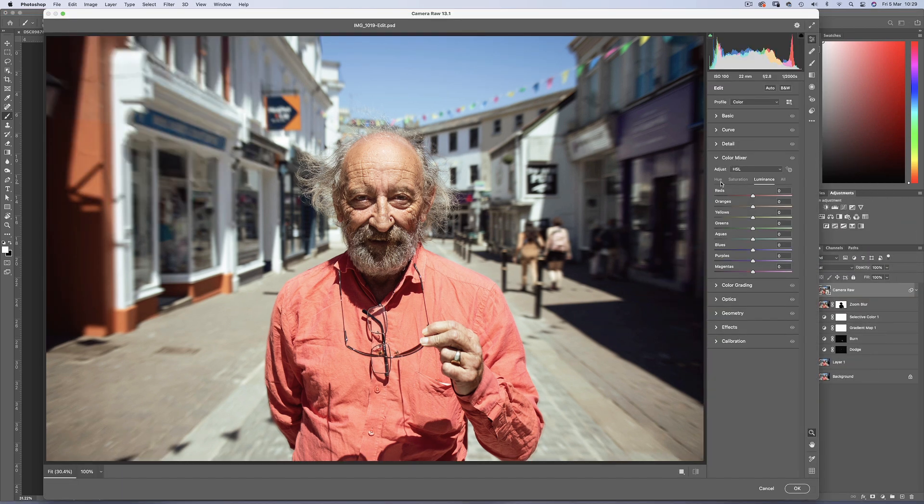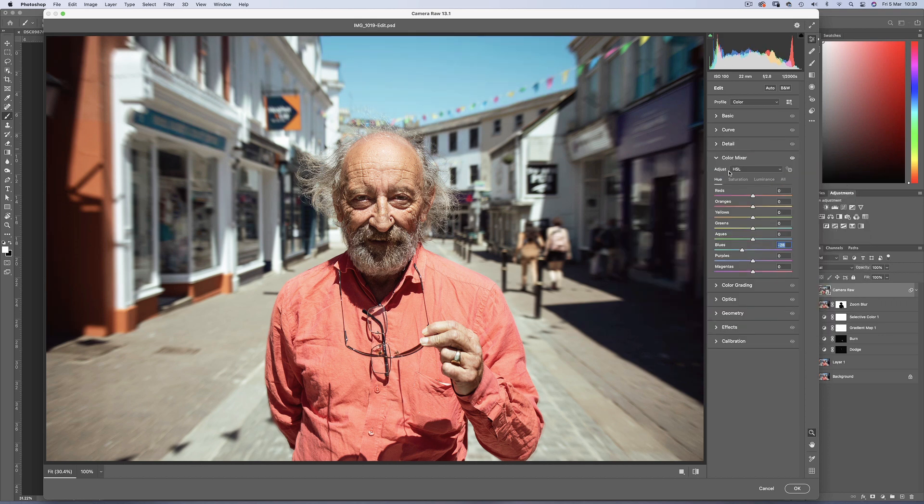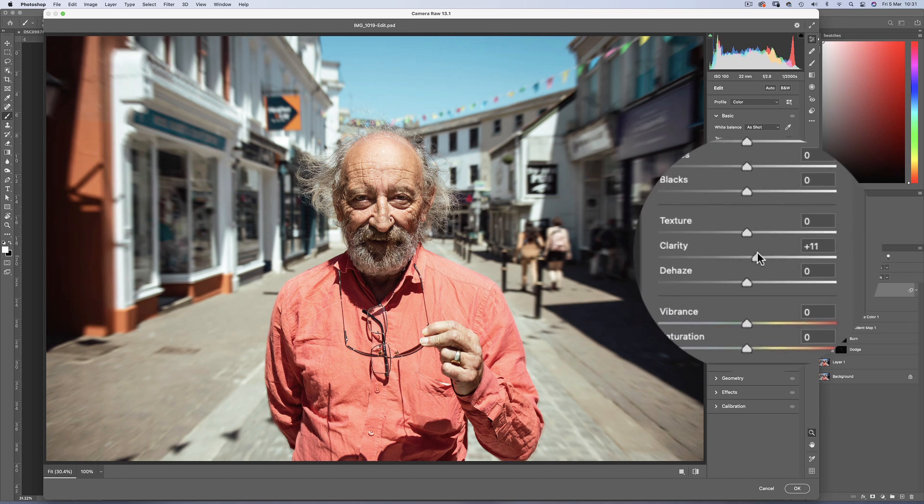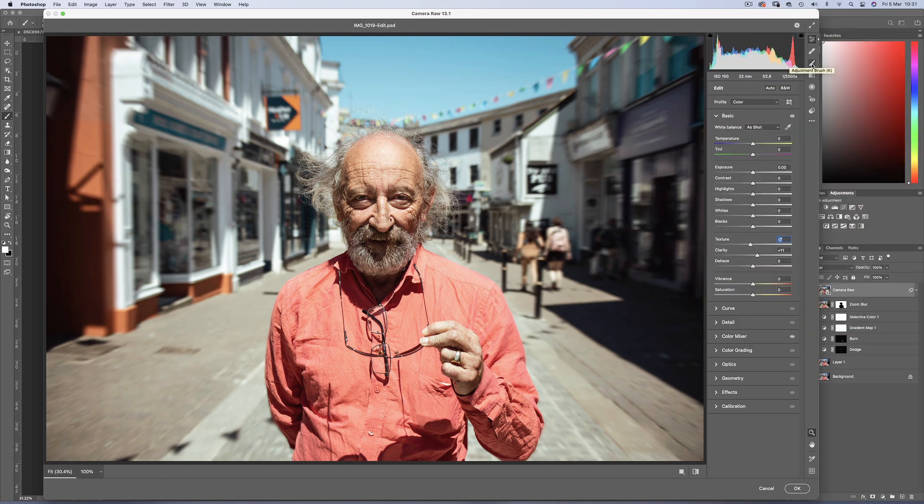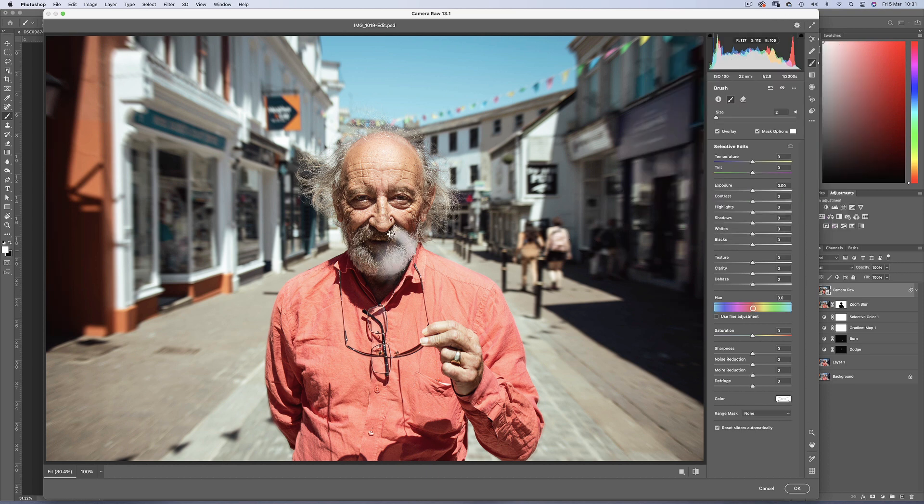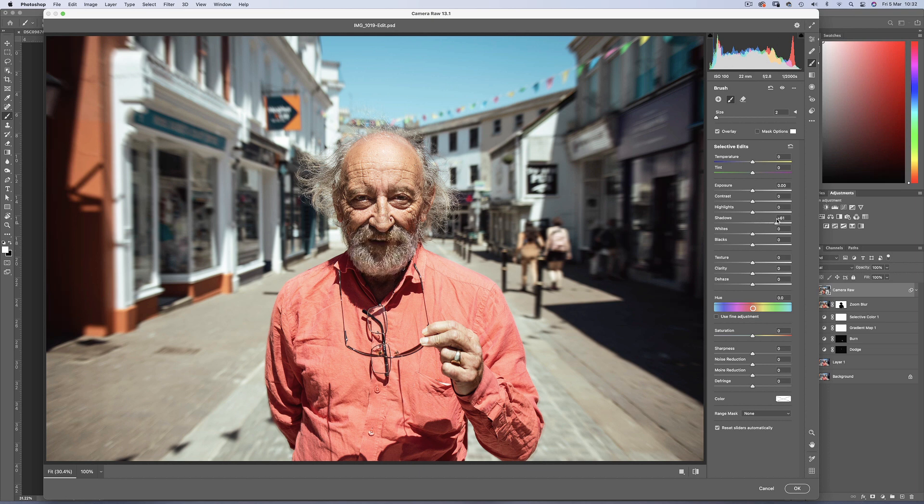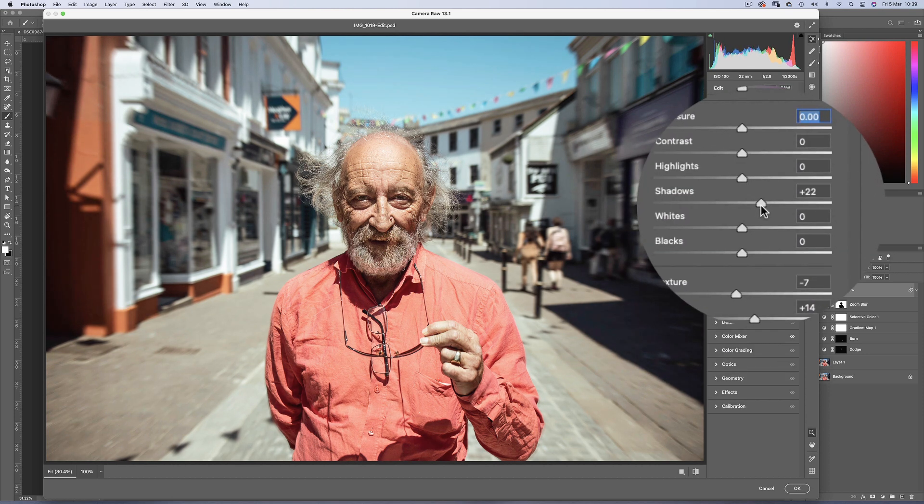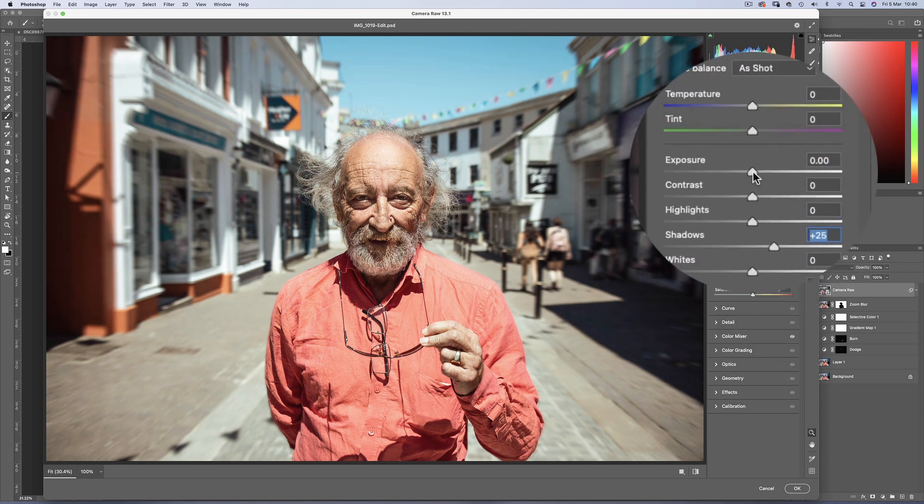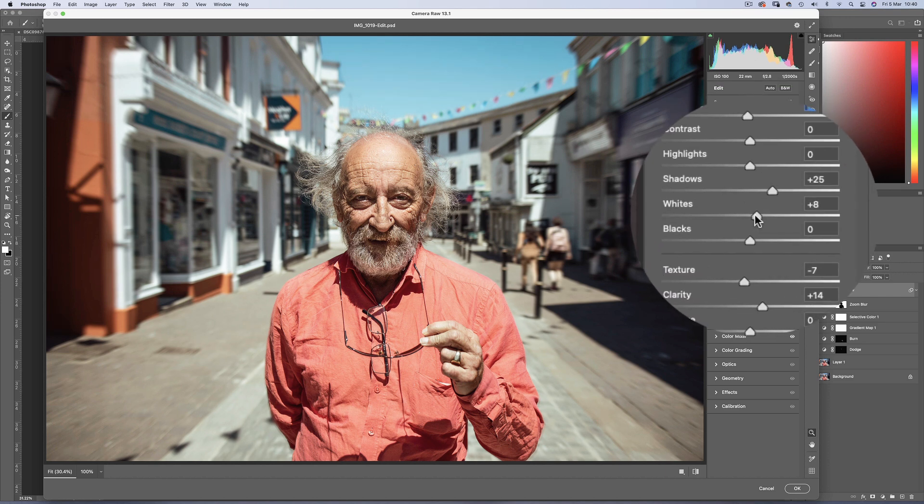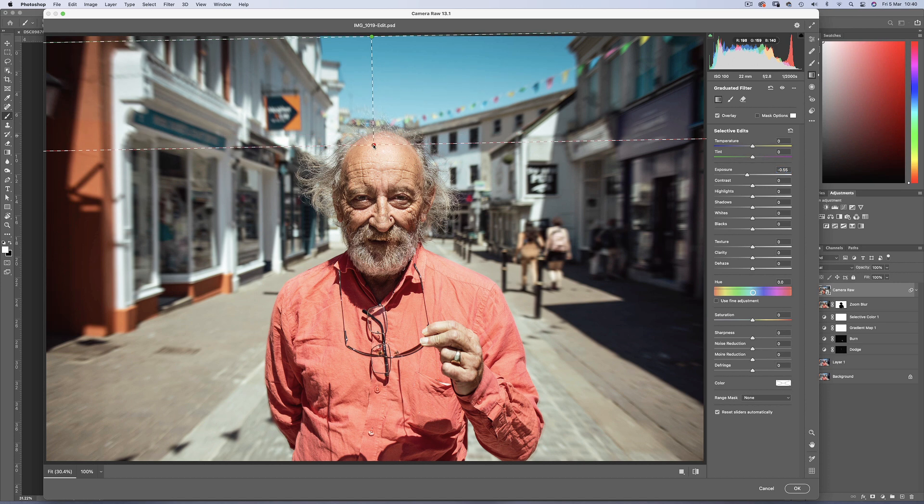The blues will benefit from a cyan hue. I'll brighten the skin tones a touch. Clarity up and texture down. Using the brush tool, I'm going to select the beard to increase the shadows and whites. And I think a global exposure reduction is needed. And now for some vignette style gradients to bring attention to the centre of the image.